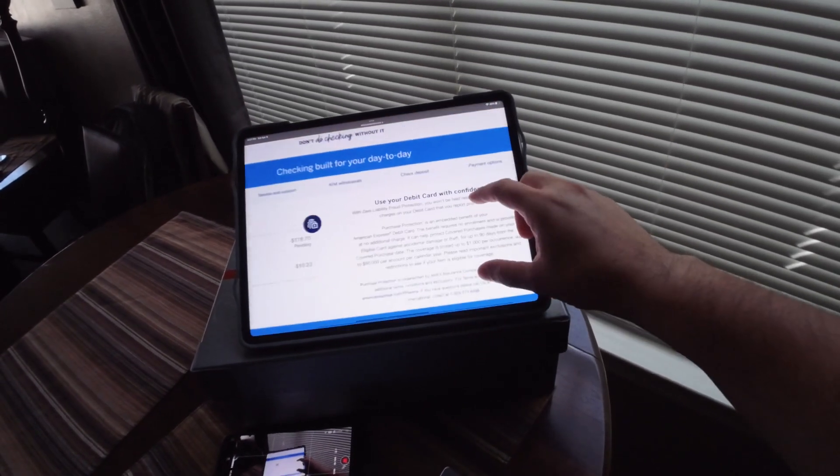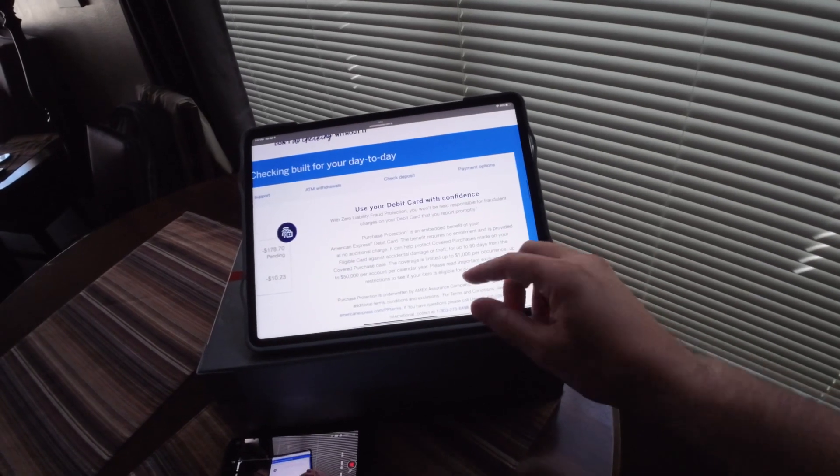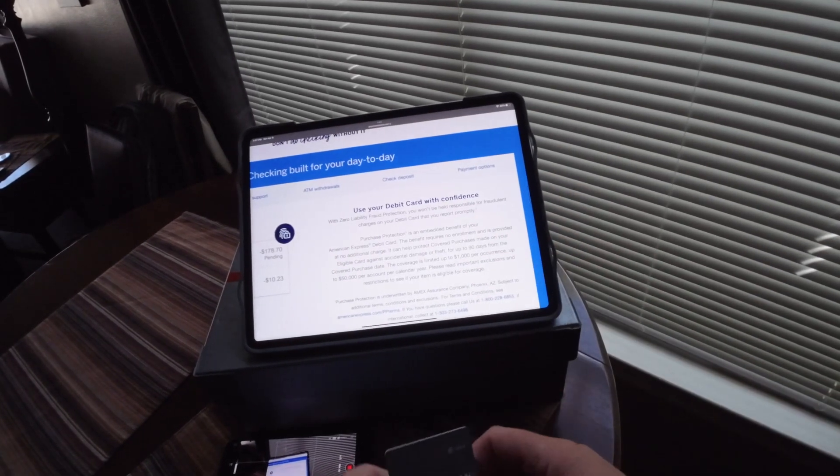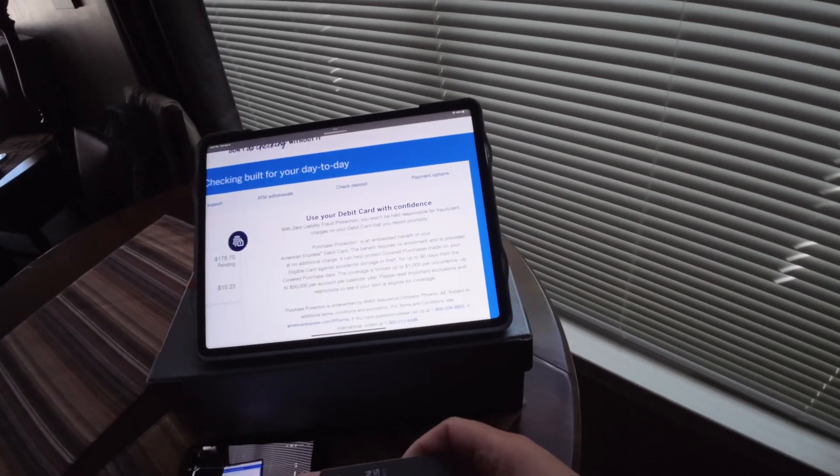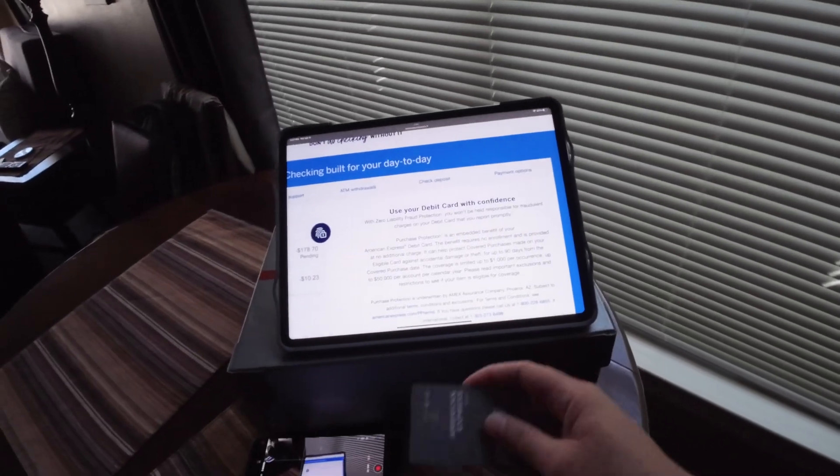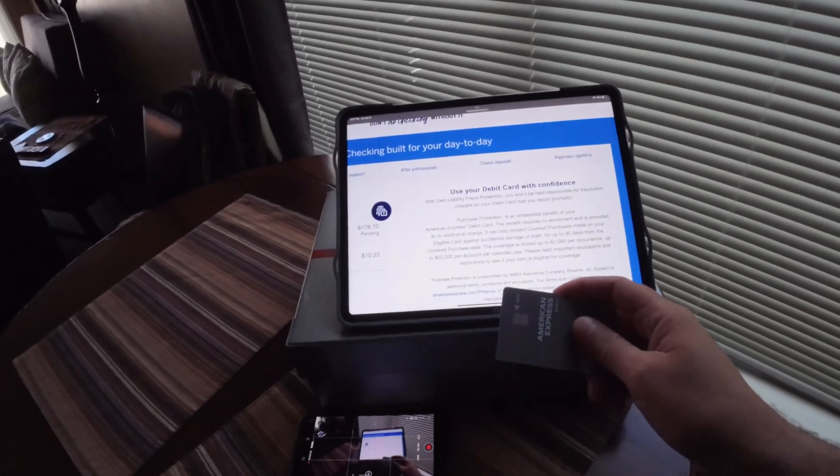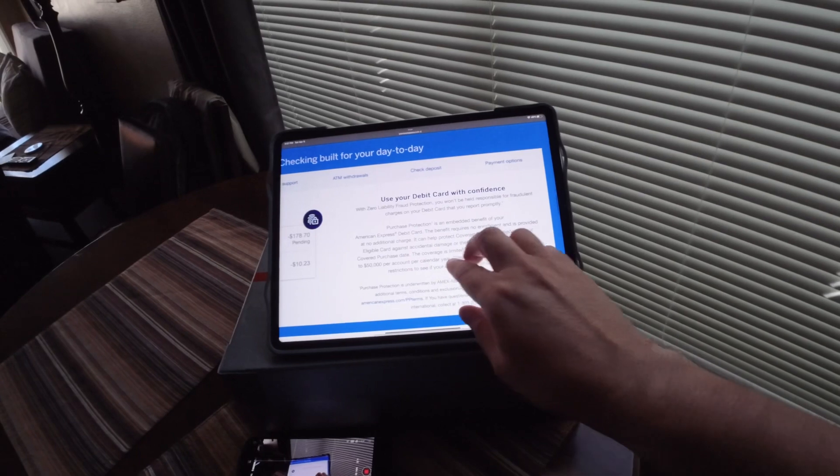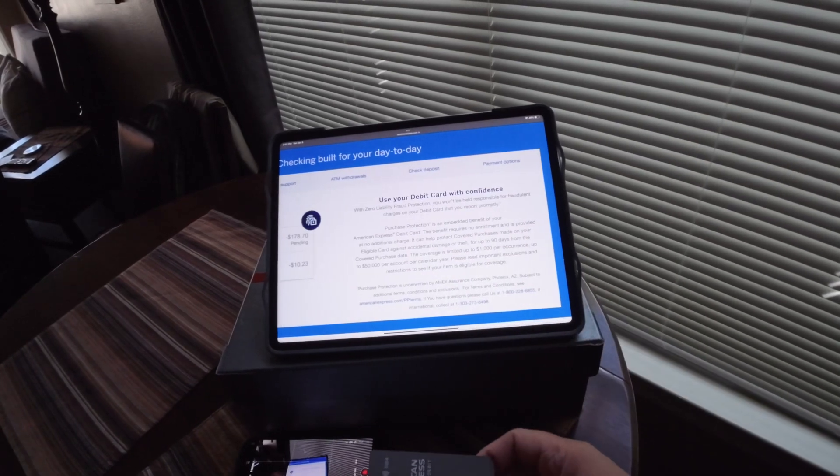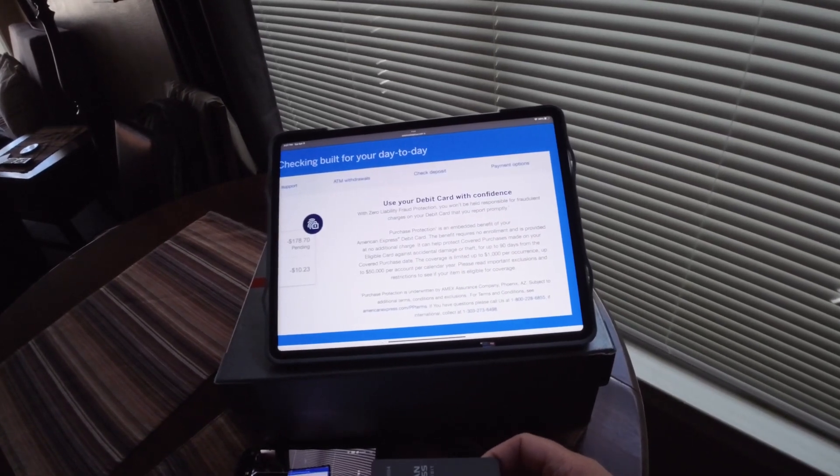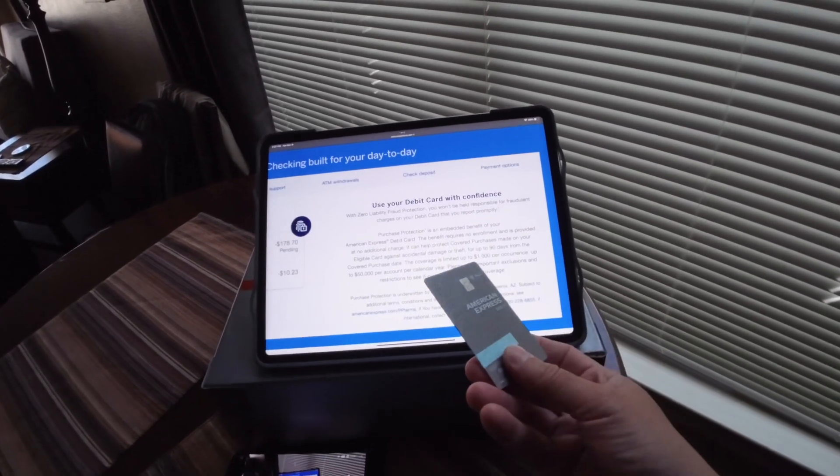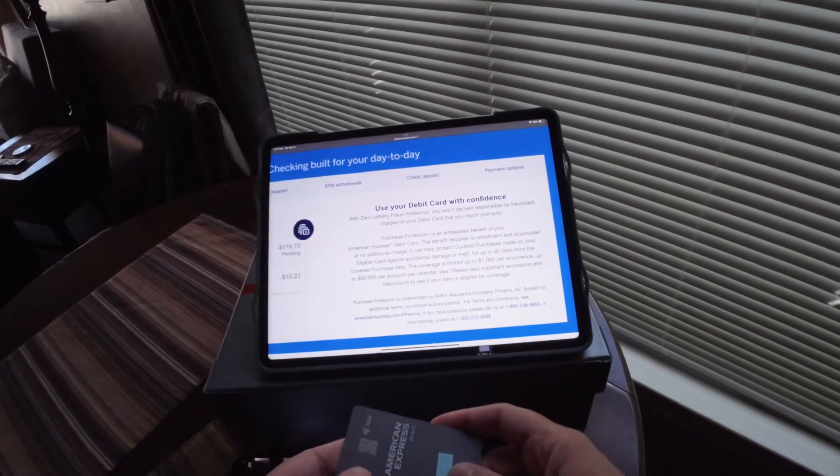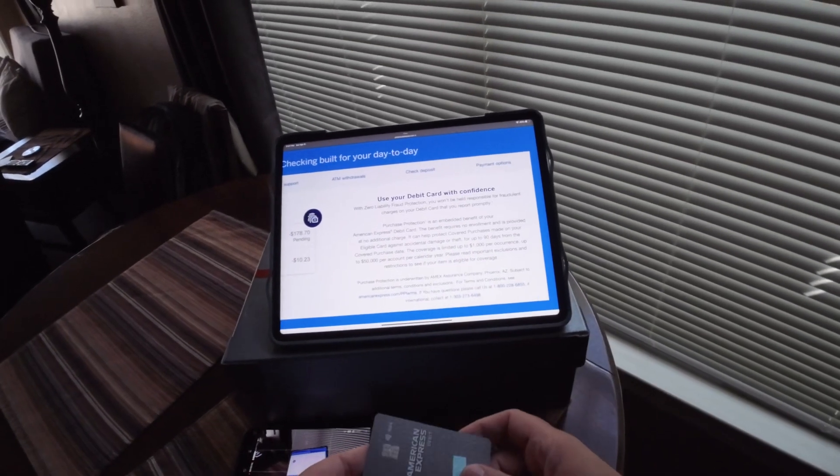The card comes with zero liability fraud protection - you won't be held responsible for fraudulent charges on the debit card. Purchase protection is an embedded benefit of the AMEX debit card, which is pretty good, up to a thousand dollars.